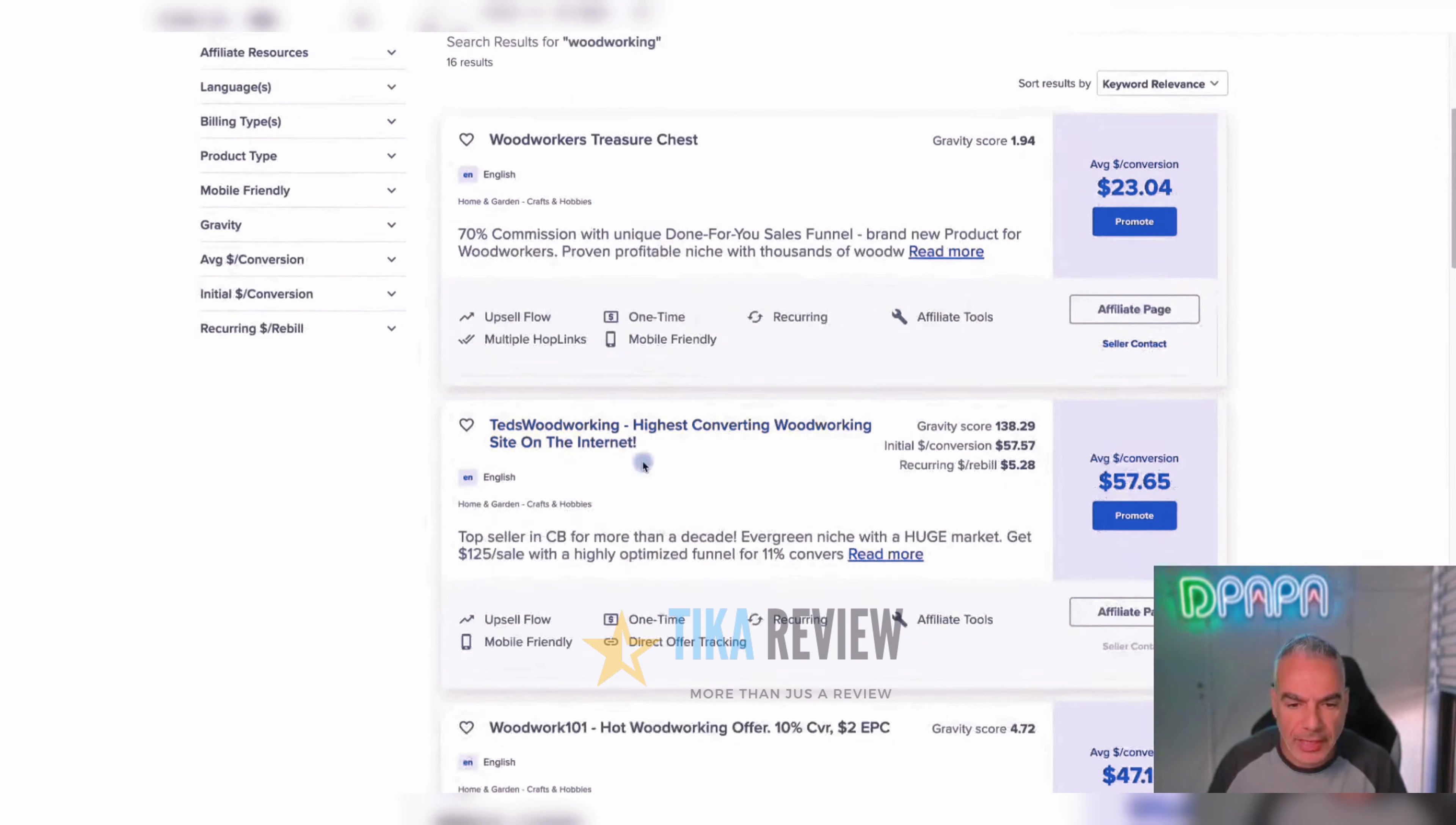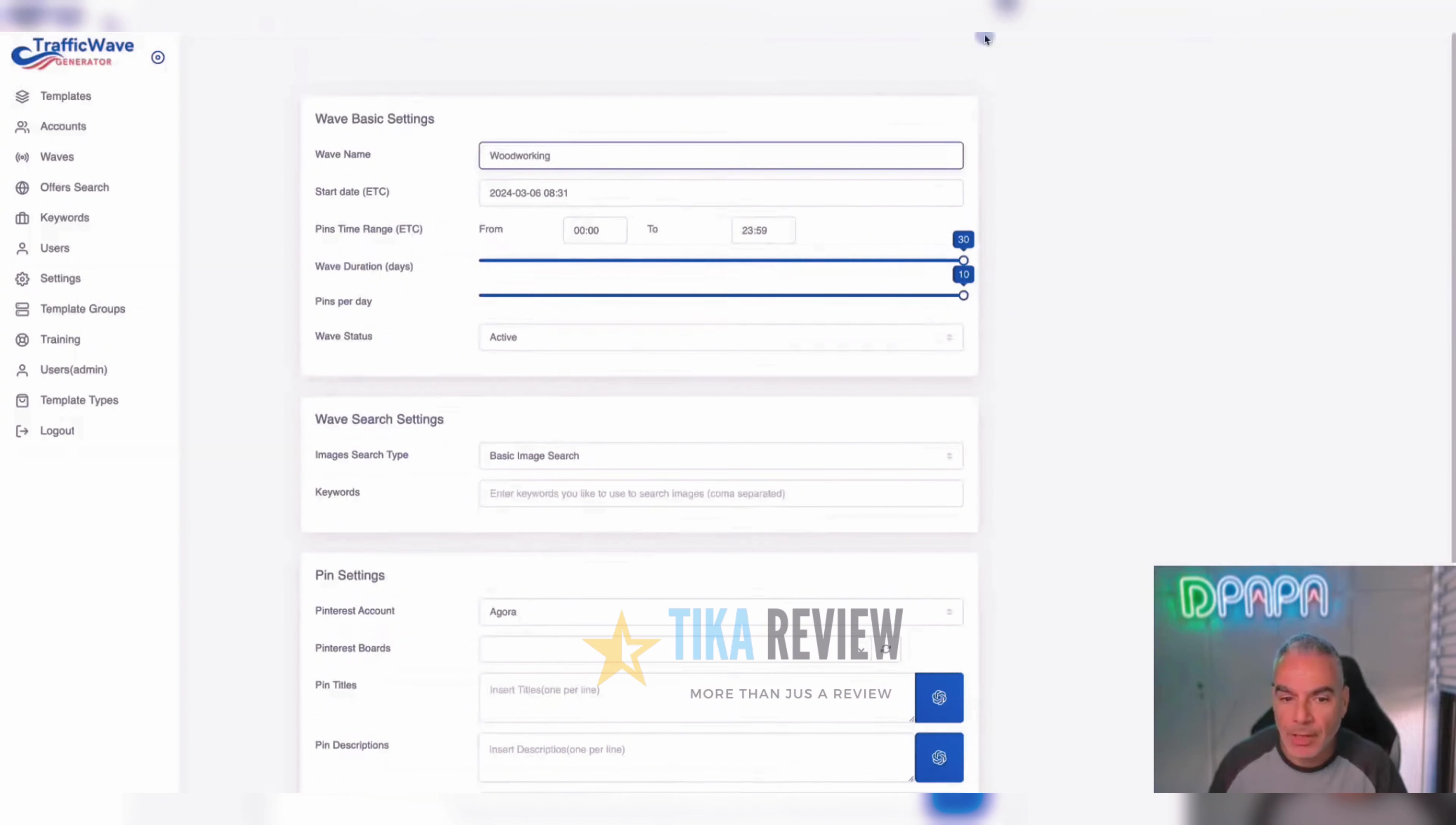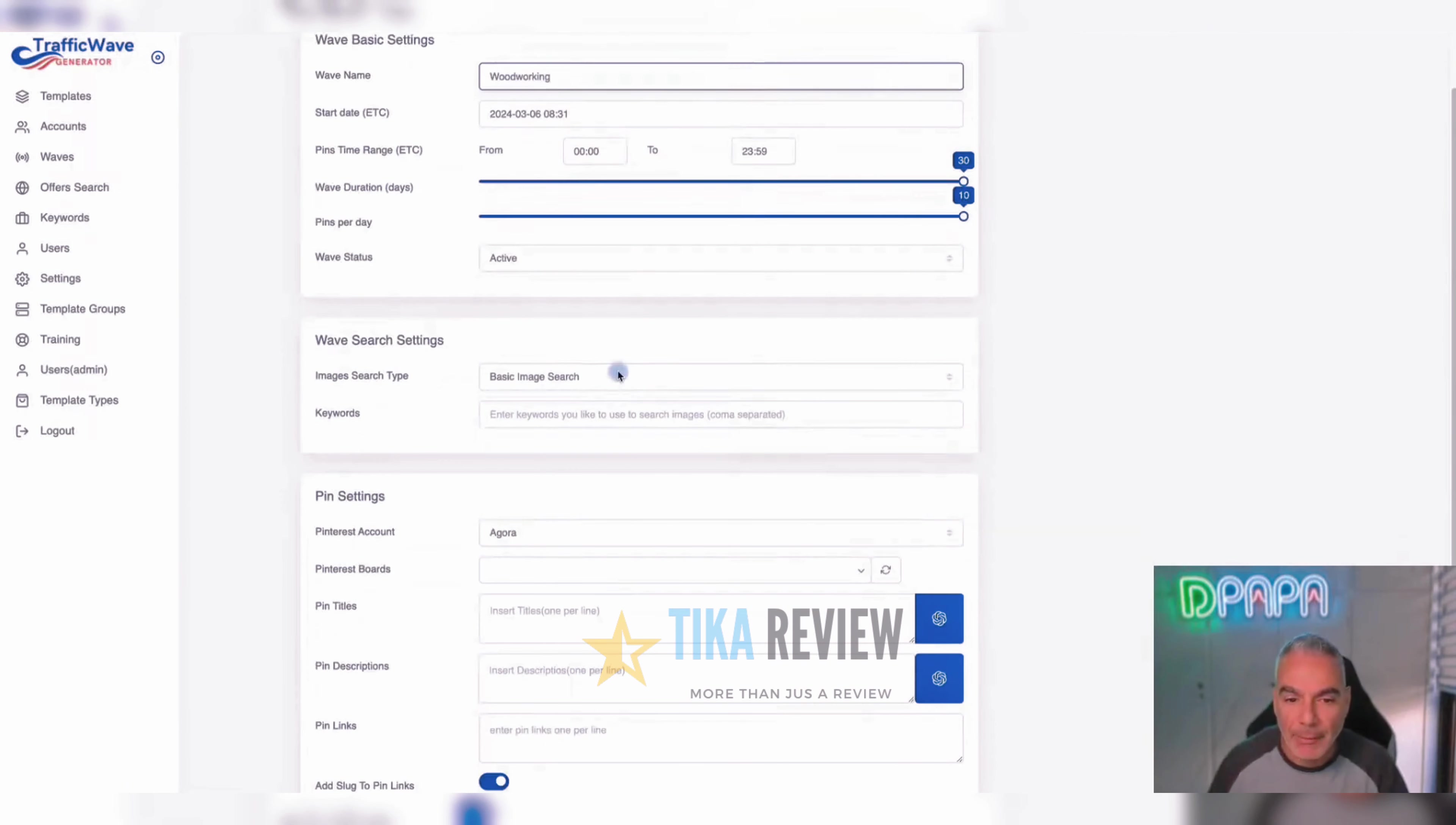There's all these Ted's Woodworking, this is what we want. I'll take my links, I'm going to track it. For example, Pinterest. And then copy my link. So this is my link. And if I come down, I'm going to put that link somewhere. I'm going to come here and I'm going to tell my software that I want it to create 30 days of 10 pins a day.